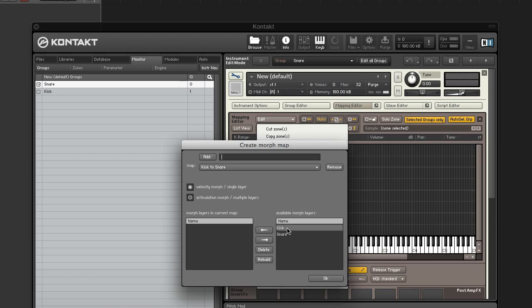Add the kick layer by selecting it in the right window and clicking the left arrow to add it to the left window. Add the snare as well.